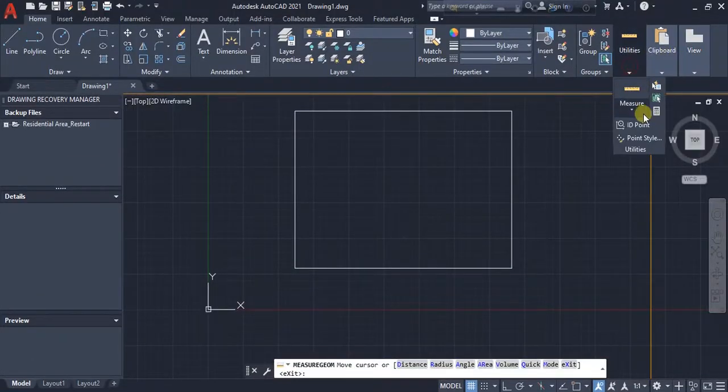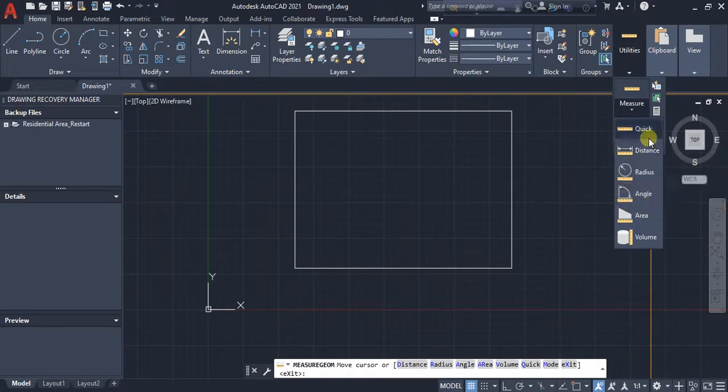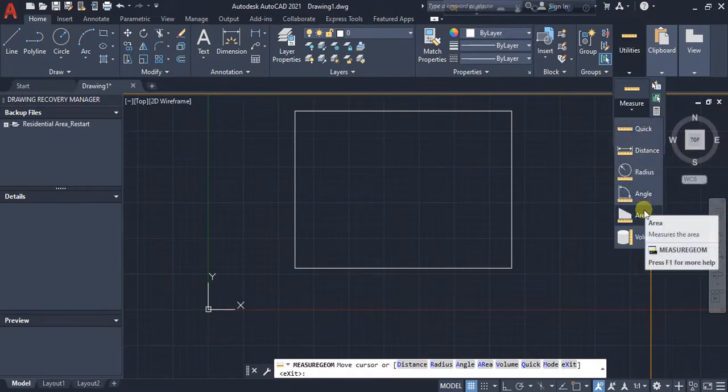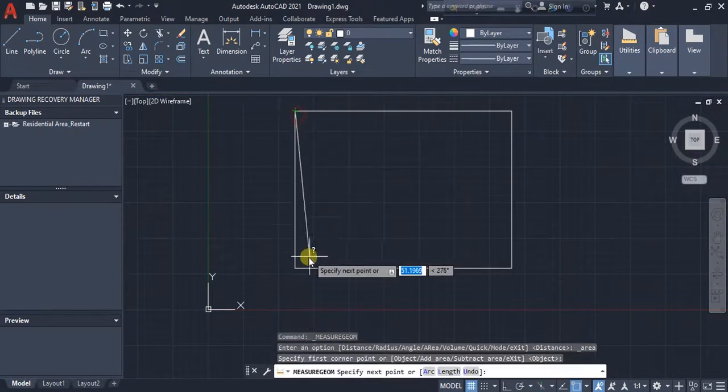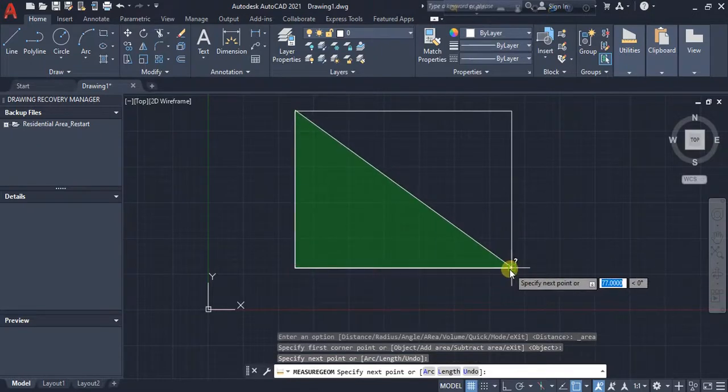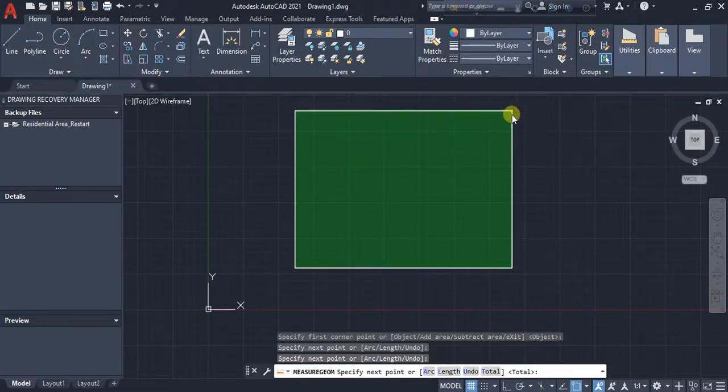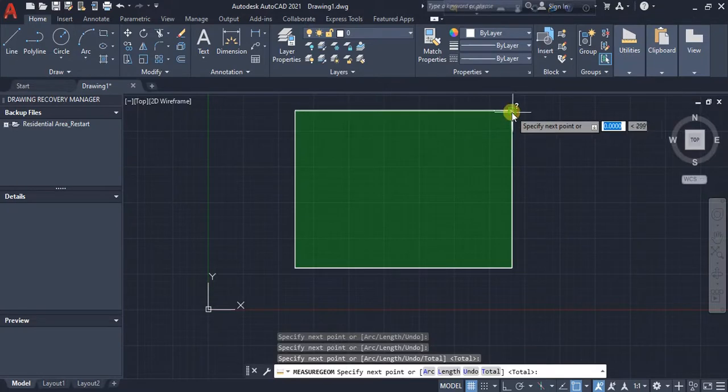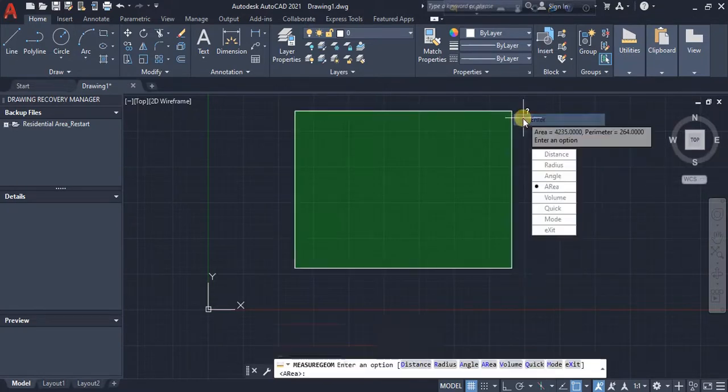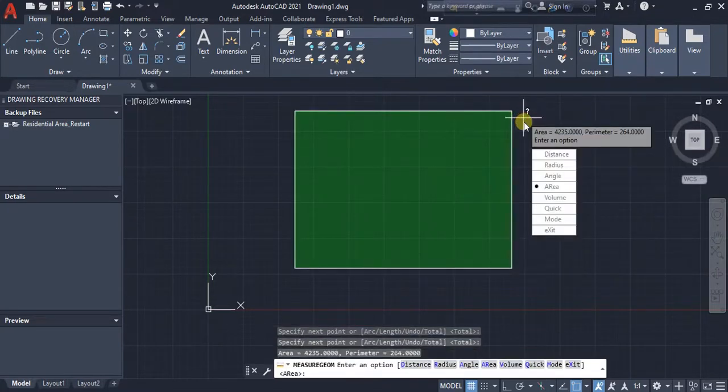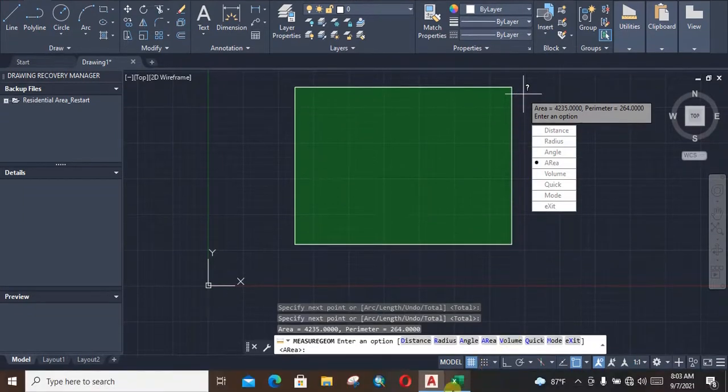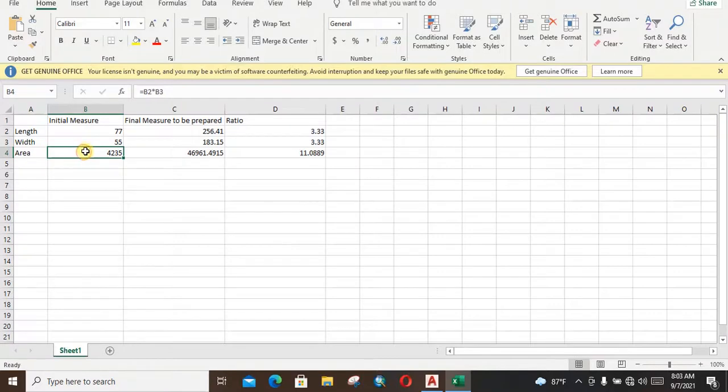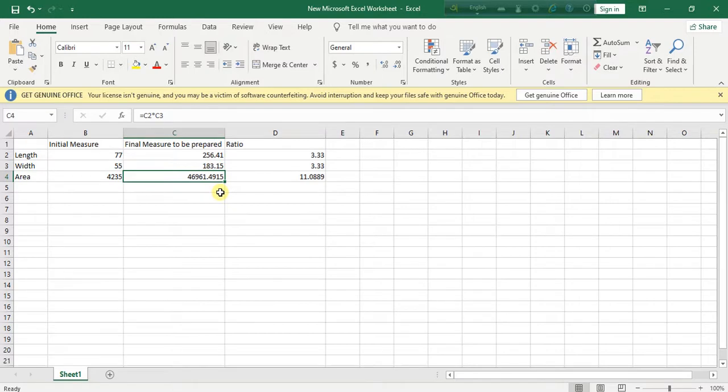If we measure it, we can see that our present area is 4,235. This is our present area. If we enlarge our area according to our scale, then our final area will be 46,961.4915 square meters. So let's do it.